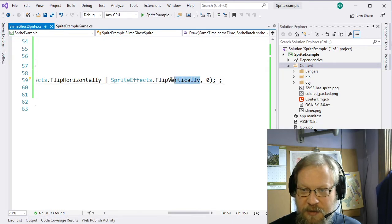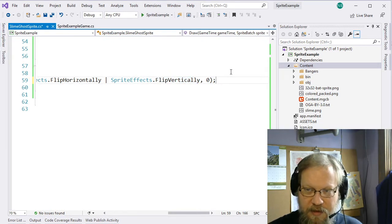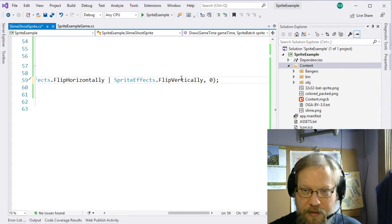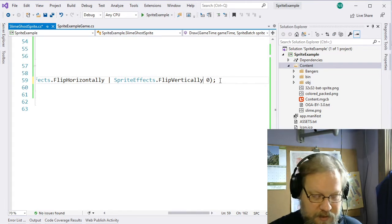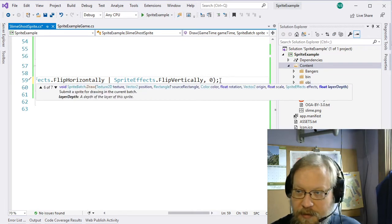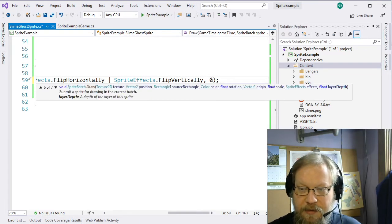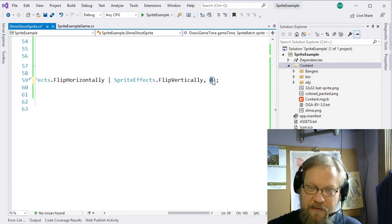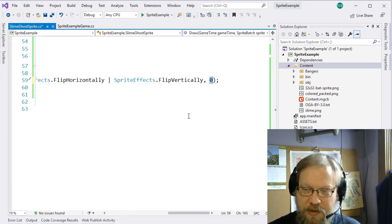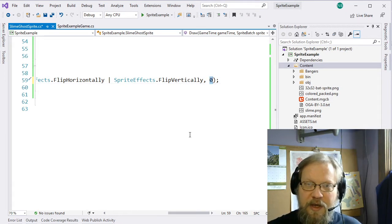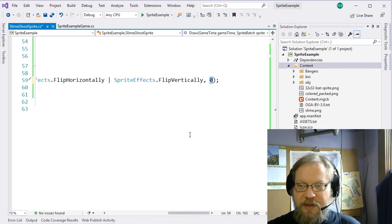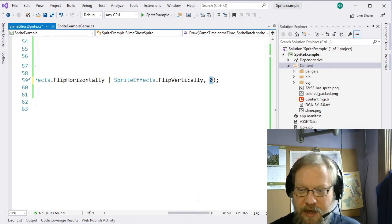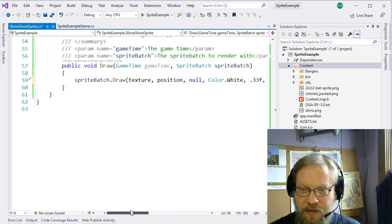So that's some of the things we can do with sprite effects. The last argument is the layer depth. This is used to indicate how deep into the screen the sprite should appear, and it's used if we're sorting sprites by depth to actually layer them in the correct order.